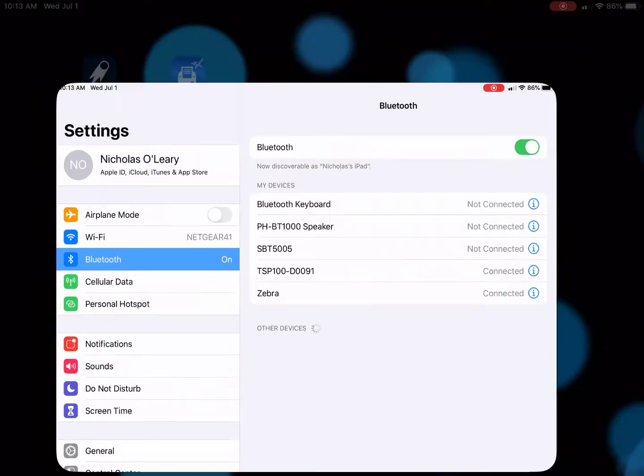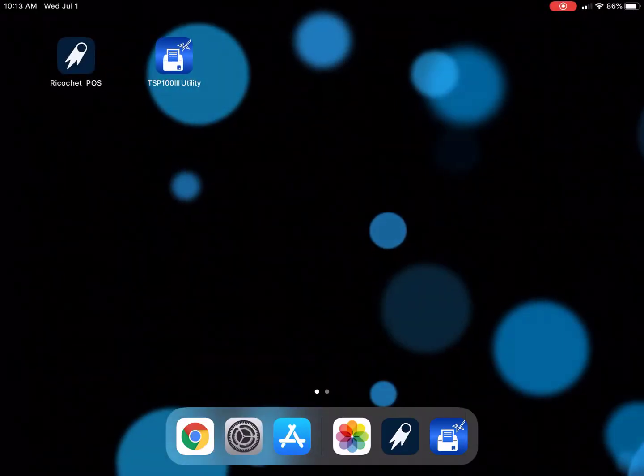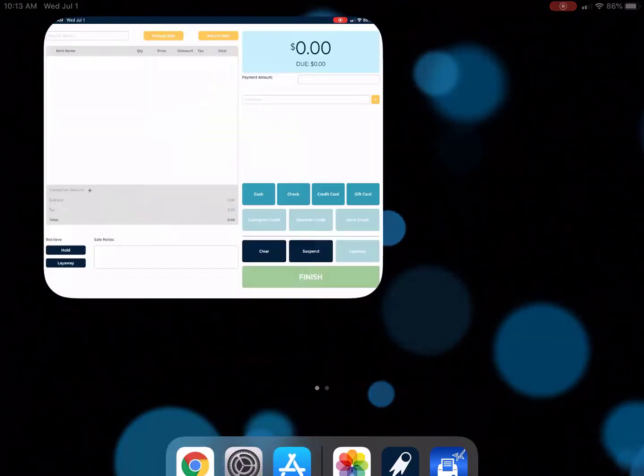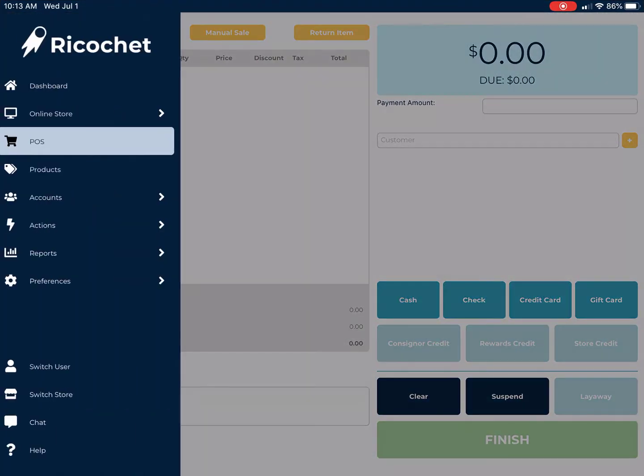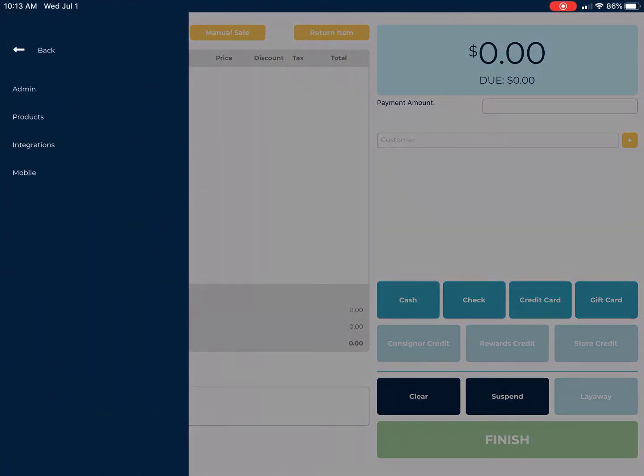Now go back to Ricochet, go to Preferences, then to Mobile.